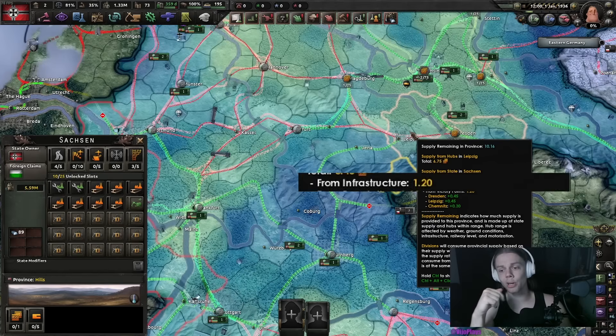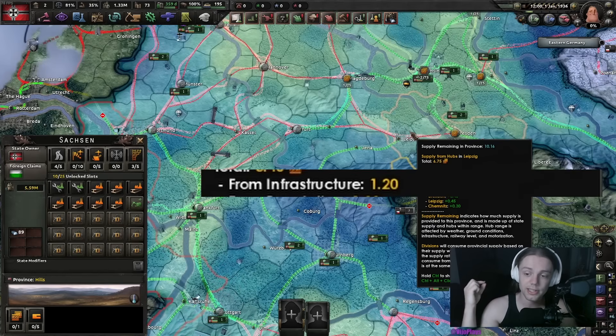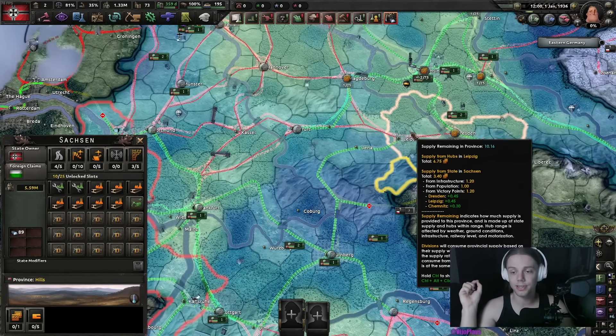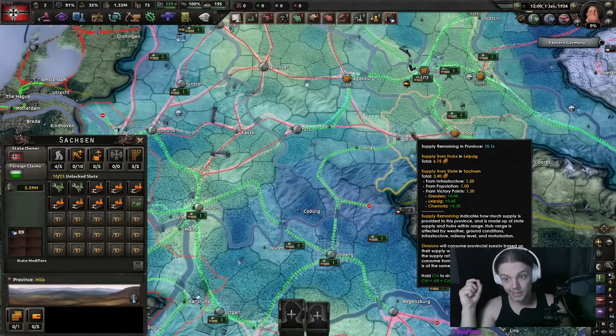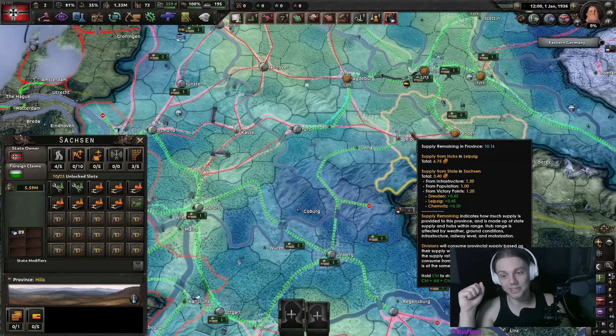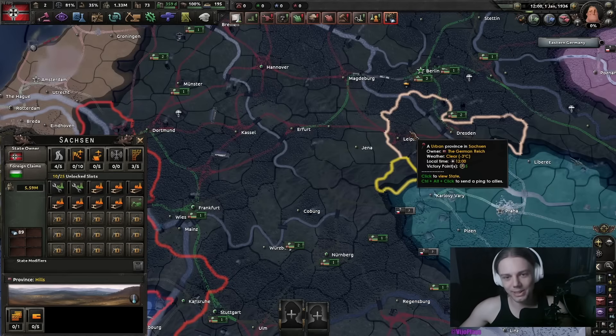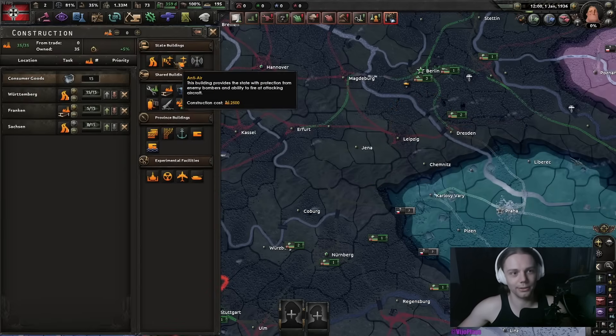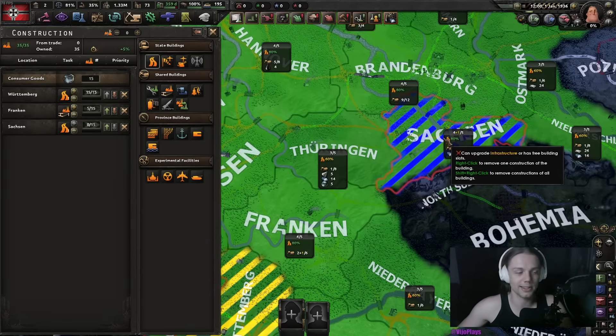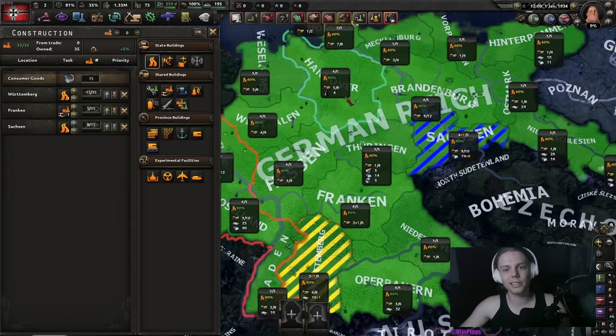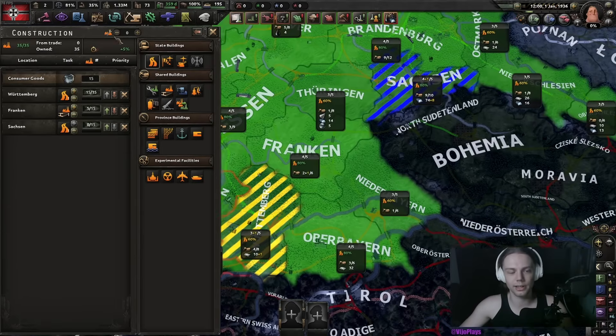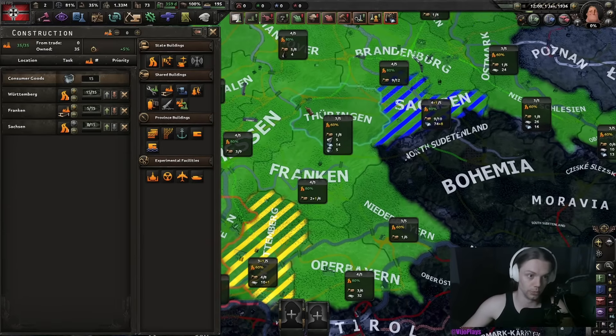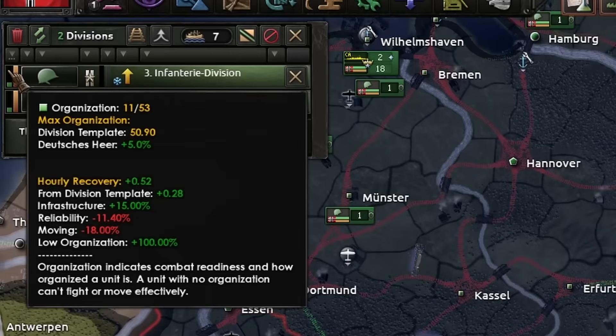Every level of infrastructure also increases the supply in the state by 0.3, which is a very bad substitute for supply hubs, but you're not really building it mainly for the supply, so that's just a neat little bonus if you need a little bit more supply throughput.